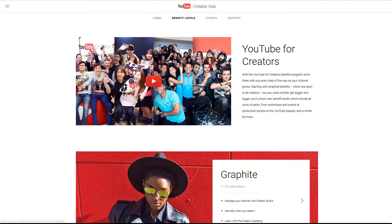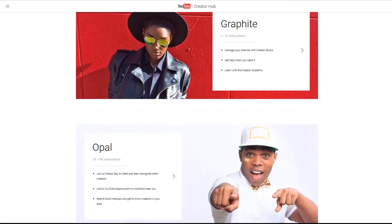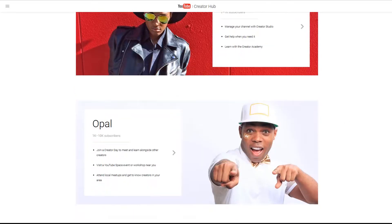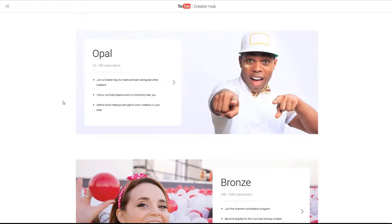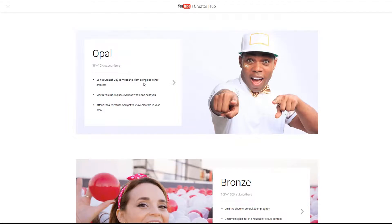In the YouTube Creator Hub, you'll find the benefit levels of each creator. 1 to 1,000 is Graphite, and Opal is 1 to 10,000. For being a 10,000 sub channel, you have the ability to go to YouTube Spaces in LA and New York — a very nice perk. But for those of us who haven't quite made it to 10K, you are eligible to go to Creator Day, which is how we were able to qualify to attend.